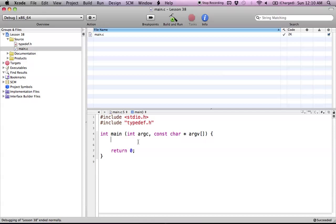So as you know in C we have our types such as ints and we have doubles and floats and those are all types that we use. And what typedef allows us to do is basically make our own type.